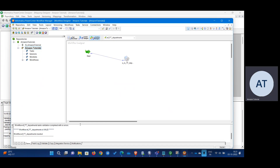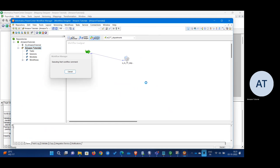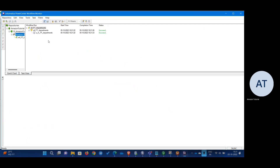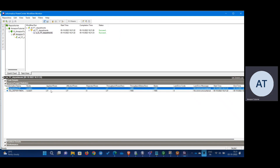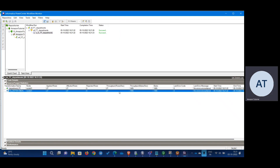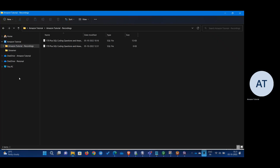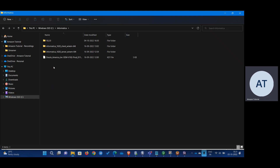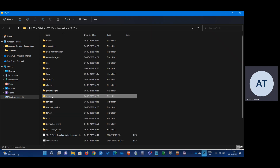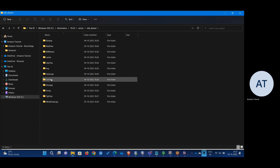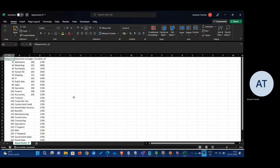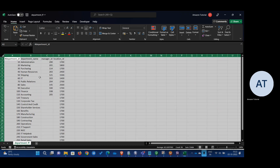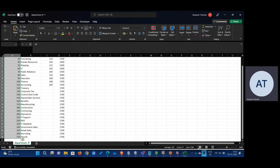Save the workflow — it should be valid — and let's run it. We had 27 rows and 27 rows have been written to the target. I'll show you where the target file is saved: on the PC, go to Informatica > server > infoashare > target. There's the target file.